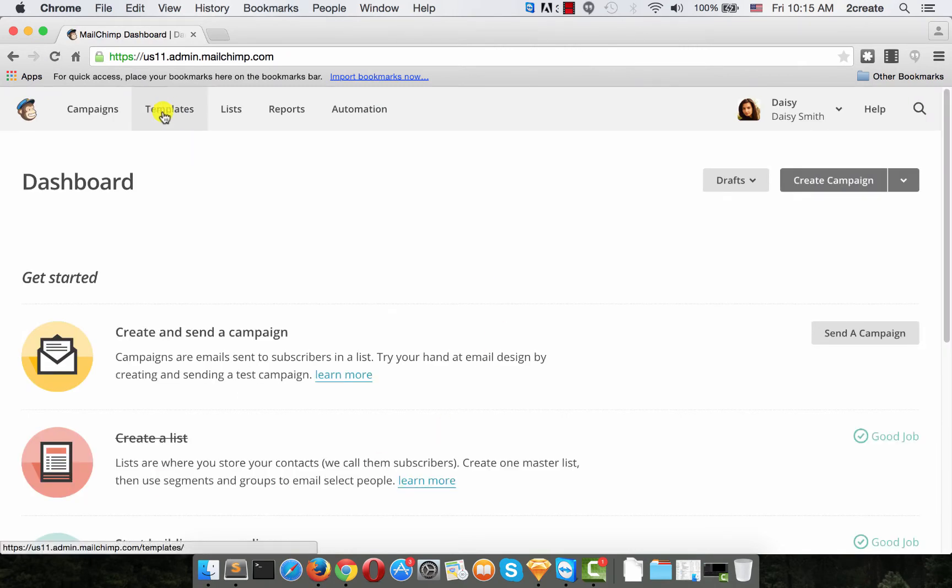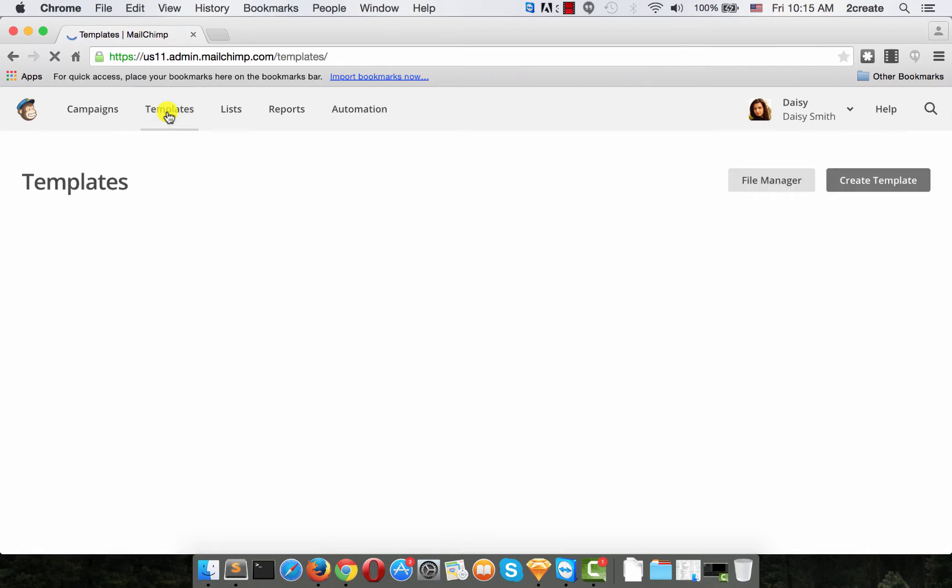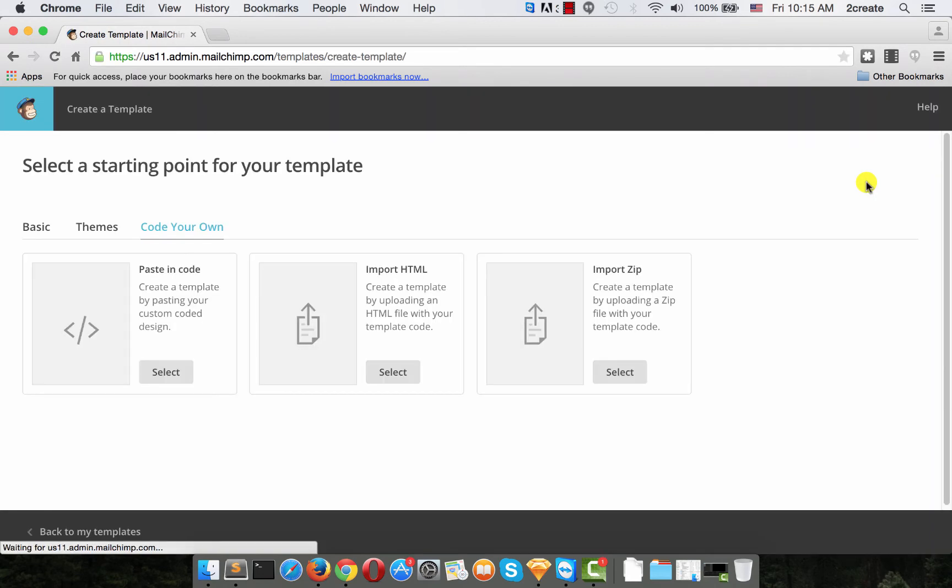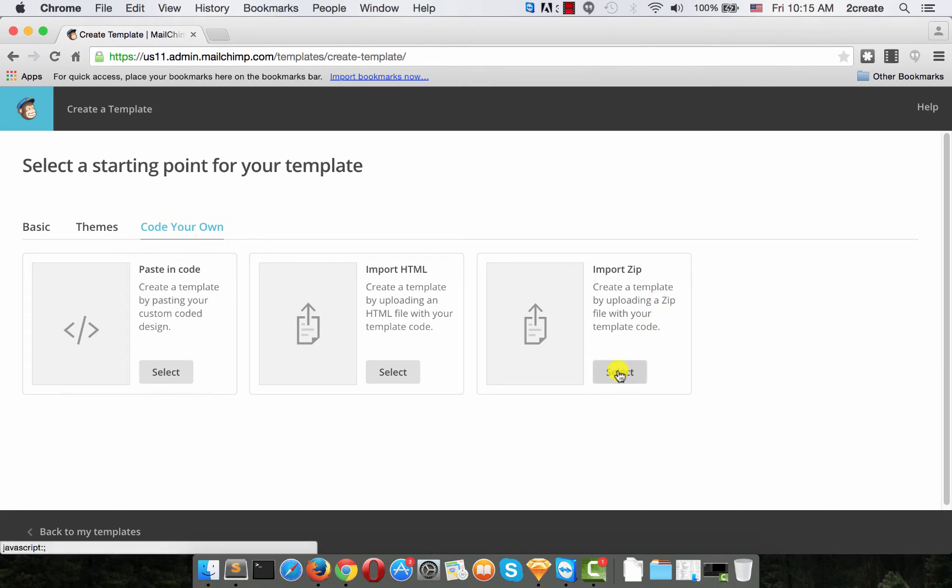Find templates and select create template. In the Code Your Own box click import zip.